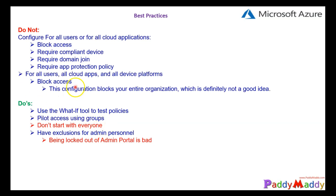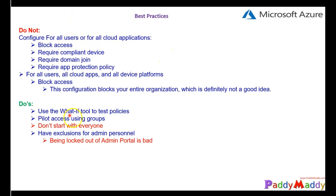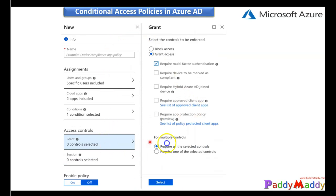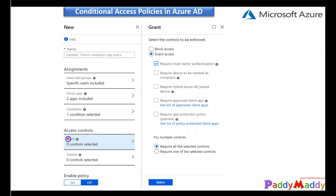That concludes the do's and don'ts. Now let's look at how the UI appears. In the next lecture we'll work with a demo. You have policies, assignments, access control, user groups for include and exclude scope, and conditions to configure. For access controls, there are two options: grant and session-based. We'll mostly work with grant, and also look at session in the upcoming demo.